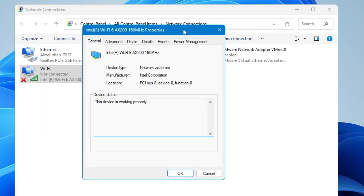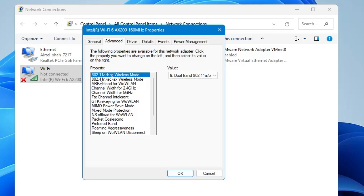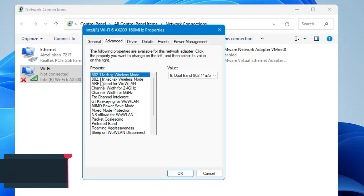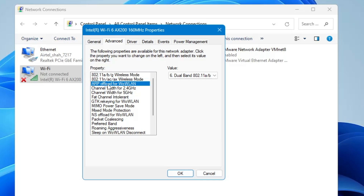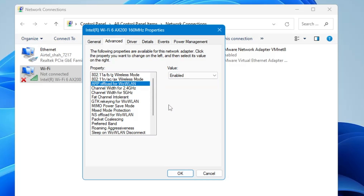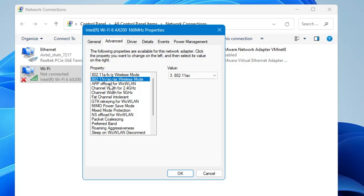Another box will open. From the top menu click on Advanced, and in the Property section, if you find a value by the name 802.11n, select it and from the right-hand side disable it. Make sure you only do this with 802.11n, not the one that says n/ac or n/ax. Many of you will find it but many will not — if you don't find it, don't worry; only disable it if it's present.